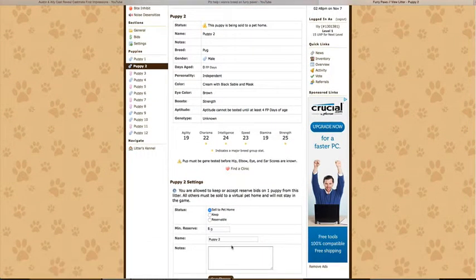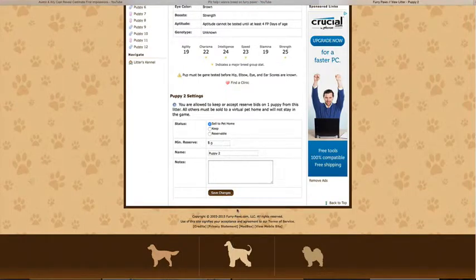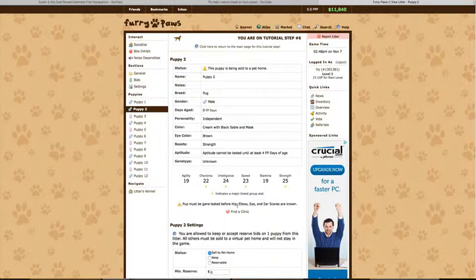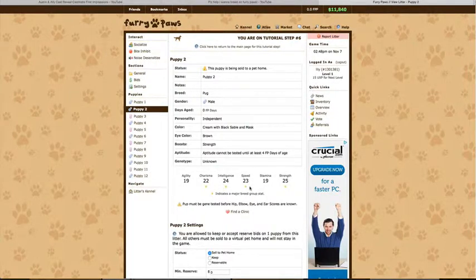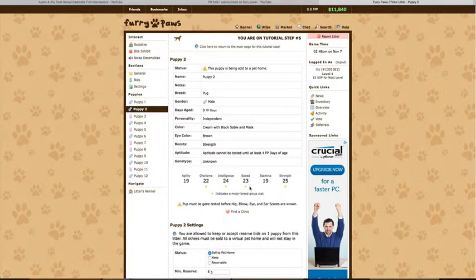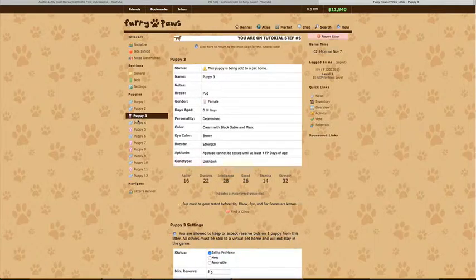Oh my gosh! I got my puppies! I got twelve! How the heck did I get twelve?! So we've got an independent one.